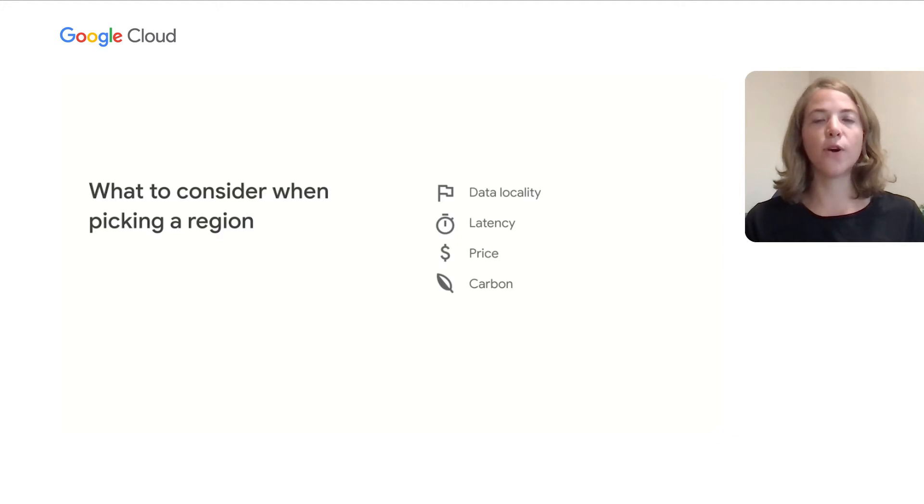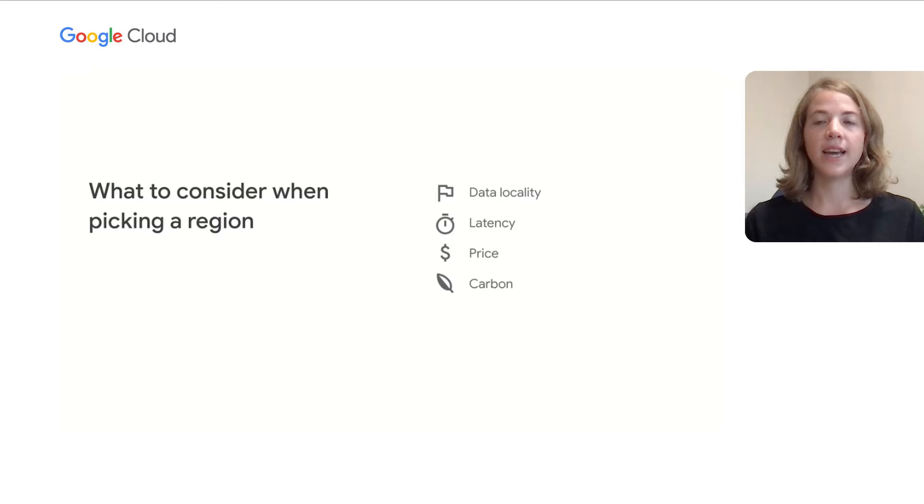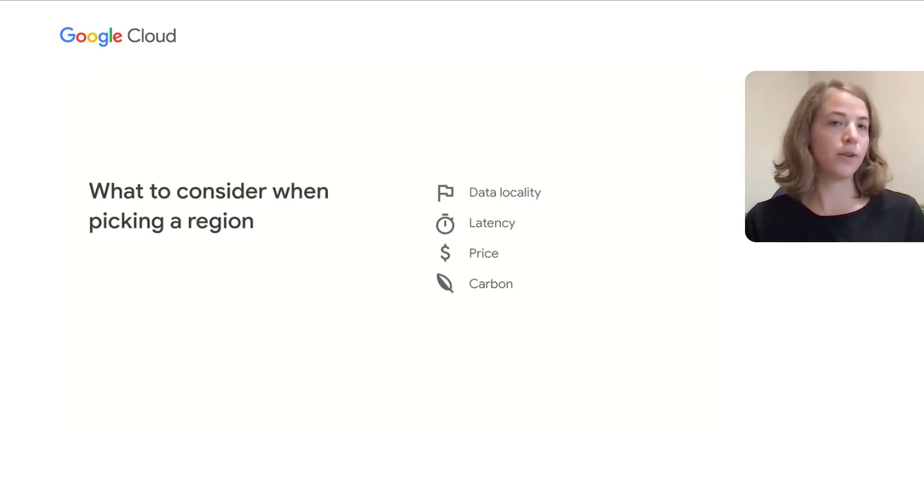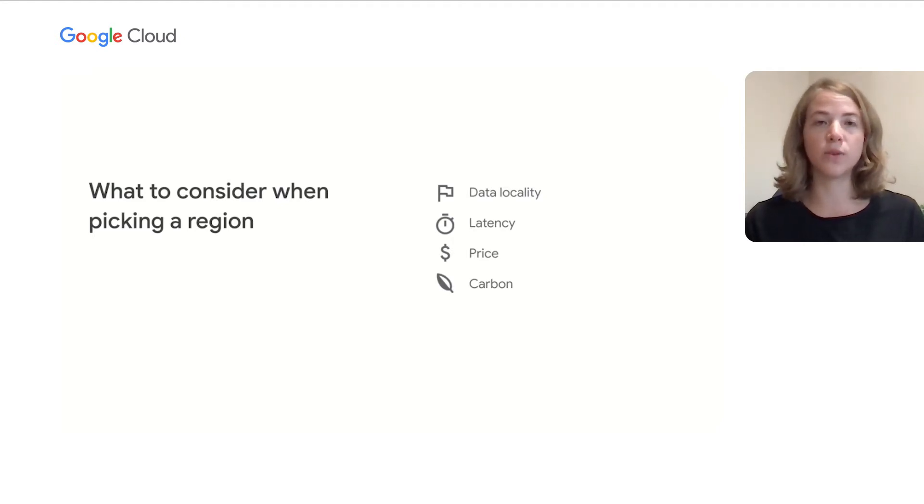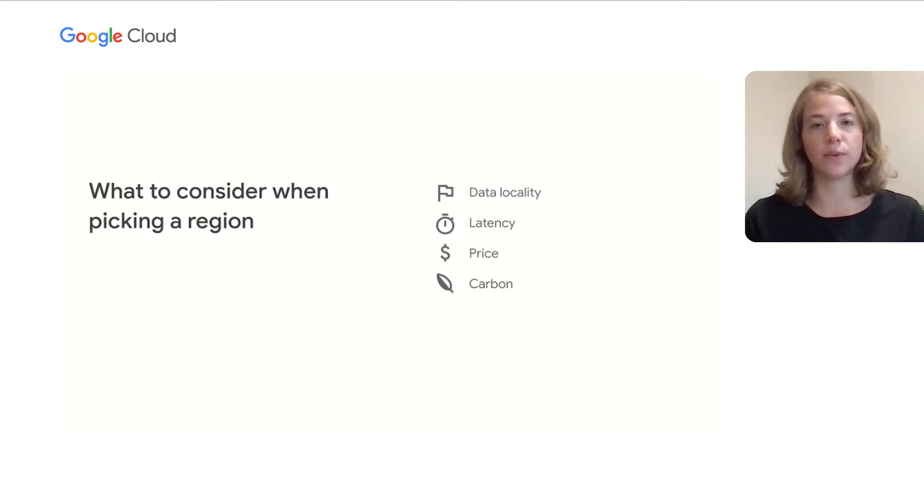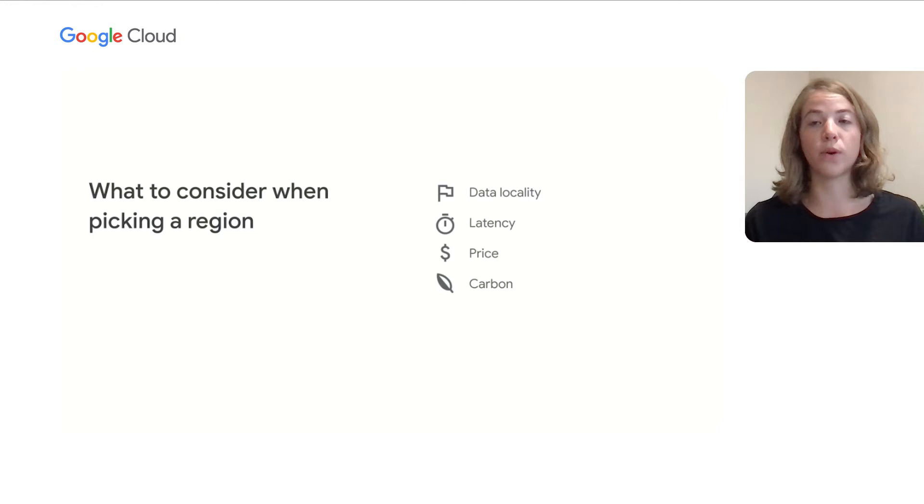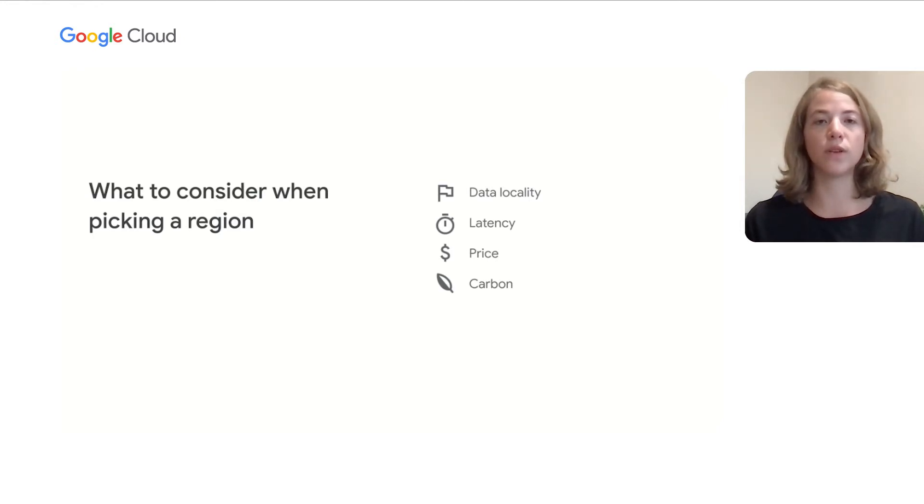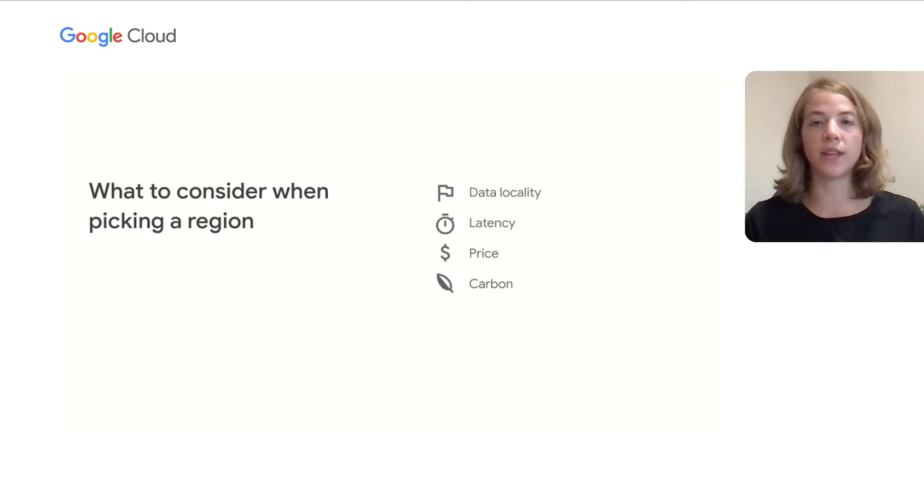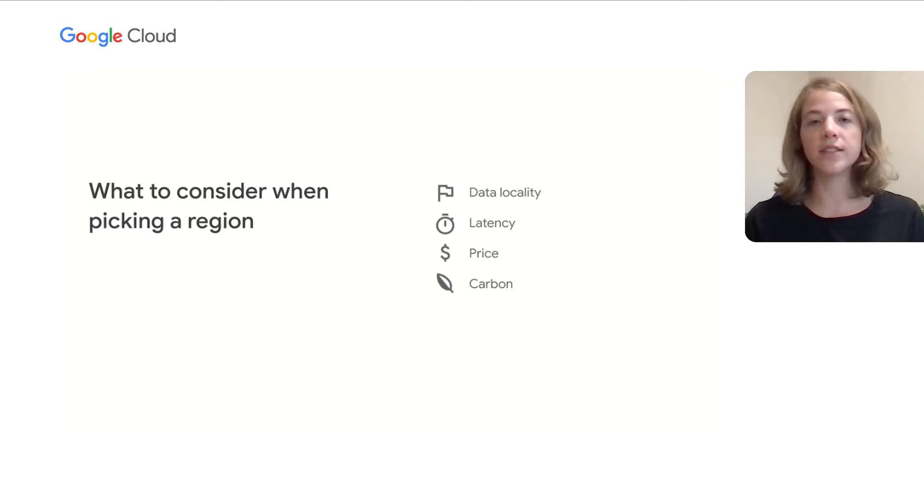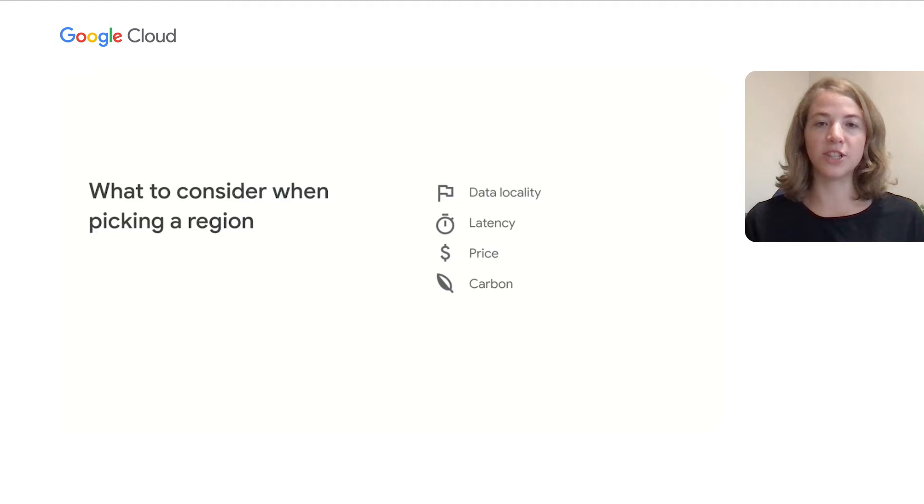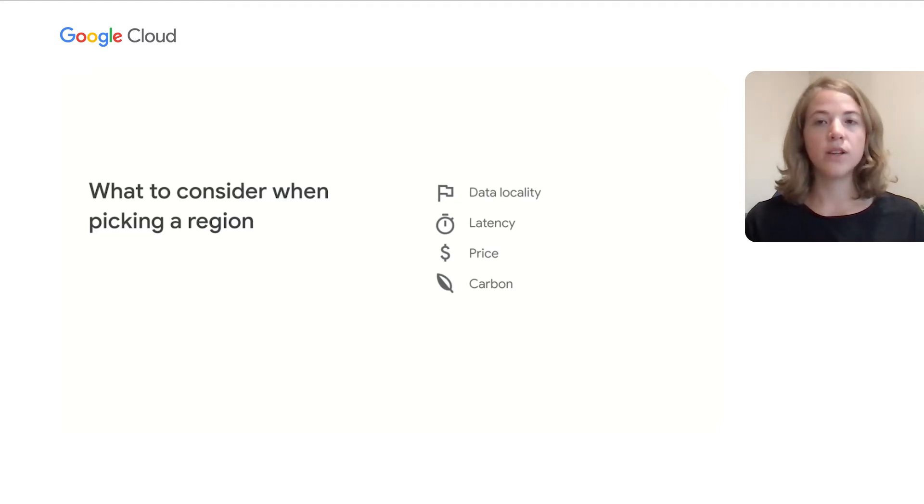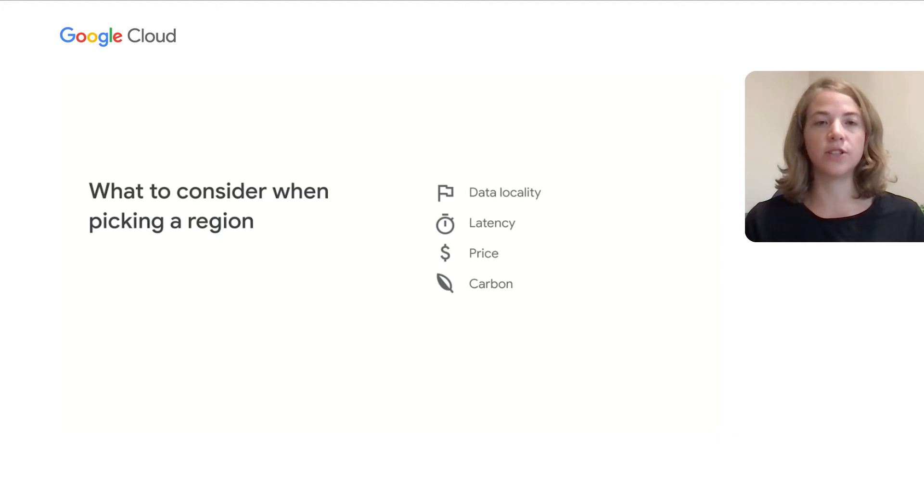But first, I'll go over the different considerations in addition to carbon when picking a region. As a developer, you should consider, is there a data locality constraint? Meaning does this data or workload need to be located in a certain region due to a regulatory or legal constraint? Next, what's the latency requirement? Depending on the workload type, latency may be higher or lower priority. For example, production workloads serving user traffic may require a much lower latency than a batch job. What's the cost? Different regions may have different prices, thus impacting the operational cost. Finally, as we know, each region can have a significantly different carbon emissions profile. So we need to consider this impact when selecting a region.